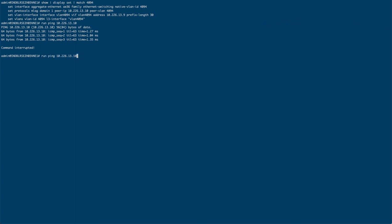The other piece we're going to verify, actually we're going to do another configuration command. The configuration command that we're doing is one of the MLAG commands. It's set protocols MLAG.